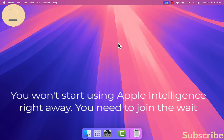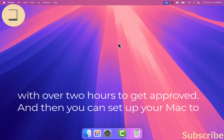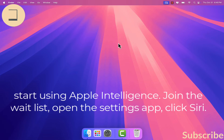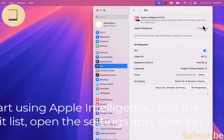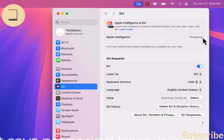you won't start using Apple Intelligence right away. You need to join the waitlist, wait over two hours to get approved, and then you can set up your Mac to start using Apple Intelligence. To join the waitlist, open the Settings app and click Siri. It will tell you to join the waitlist. Click a few clicks and you will be on the waitlist.